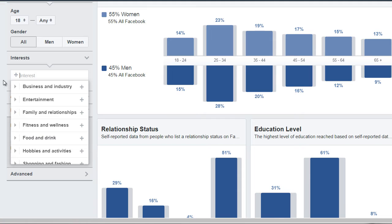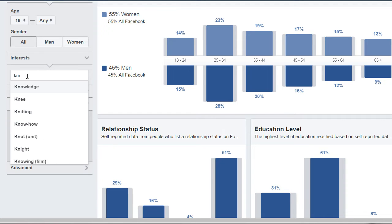Based upon that interest, we will get a better idea of the demographics. So let's say, for example, people that are interested in a specific arts and crafts — let's say, for example, knitting. So we're going to enter knitting.